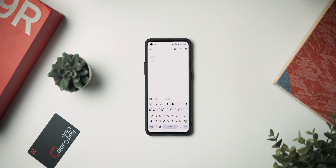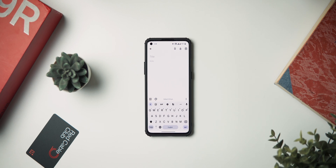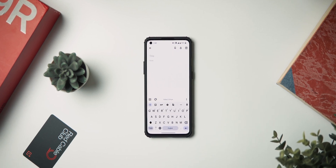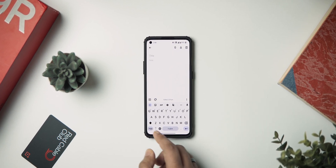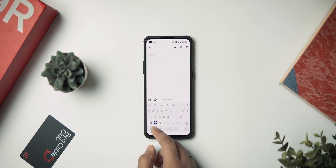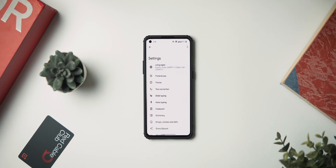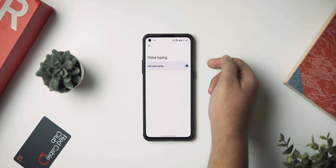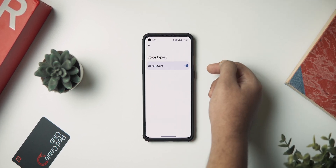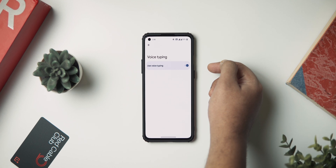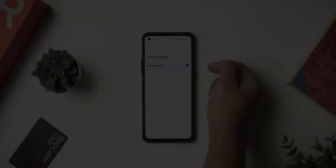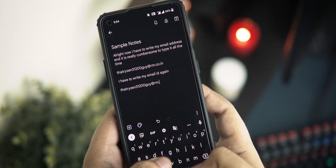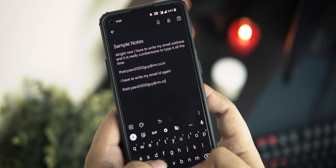Voice typing should be enabled on your Gboard by default, but if for some reason you can't use it, make sure to go to settings, then head over to voice typing, and make sure that the toggle is set to the on position.